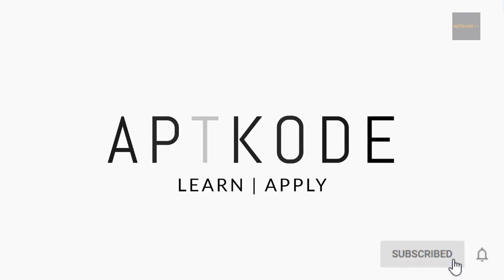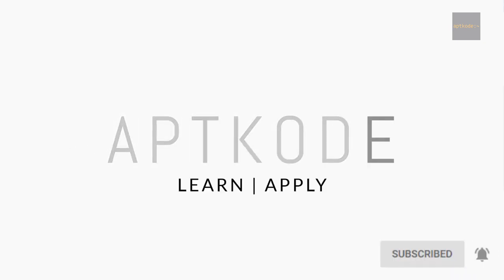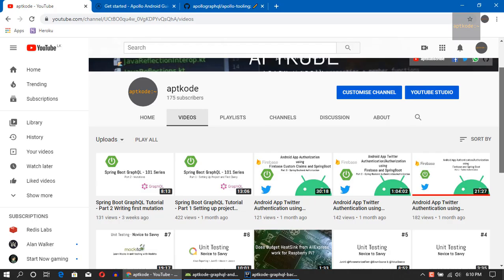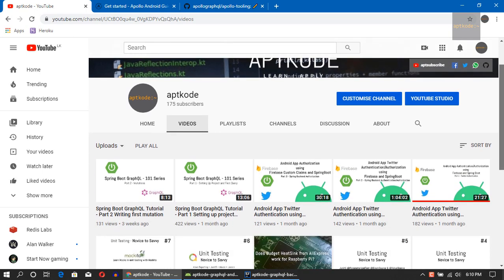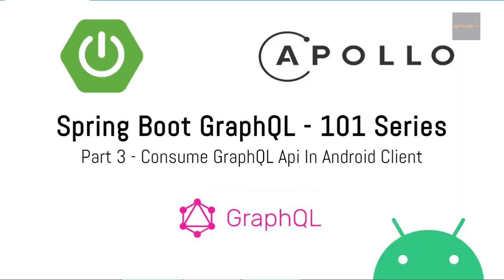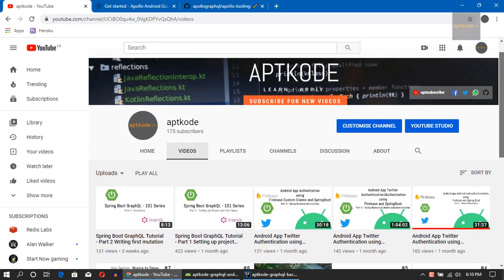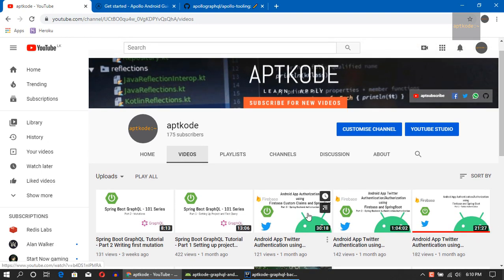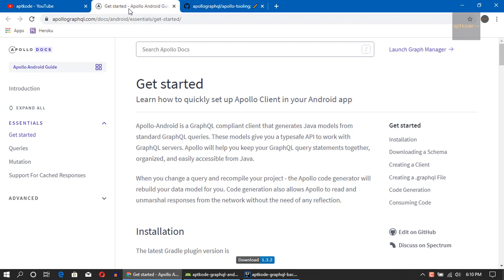Hey guys, welcome to App Code. In the last episode of the Spring Boot GraphQL series, we created our first query and the first mutation in two videos. In this video, I'm going to teach you how to use Apollo GraphQL client on the Android side and consume the queries we created earlier.